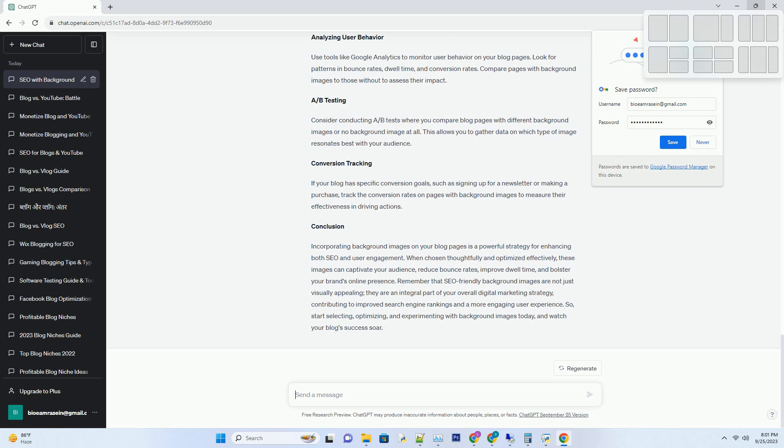Dwell time is the amount of time a visitor spends on your website before returning to search results. Engaging background images can contribute to increased dwell time as readers are more likely to explore your content when visually stimulated. Number 3: Lowering page load times.